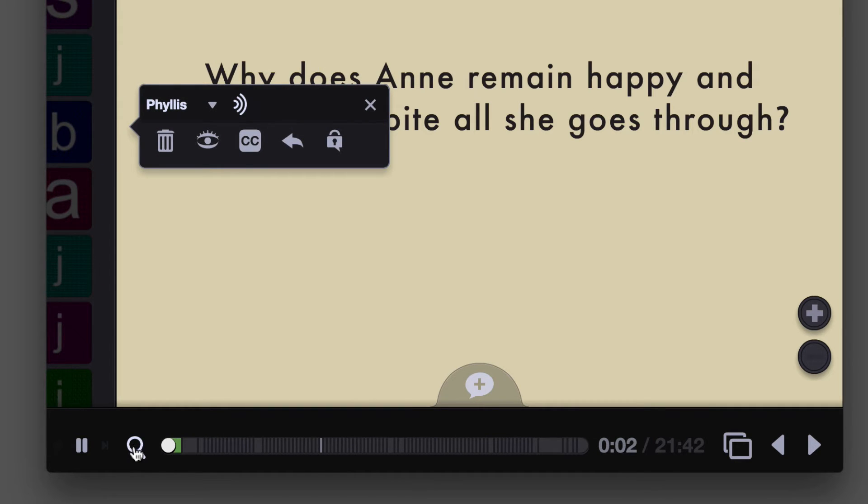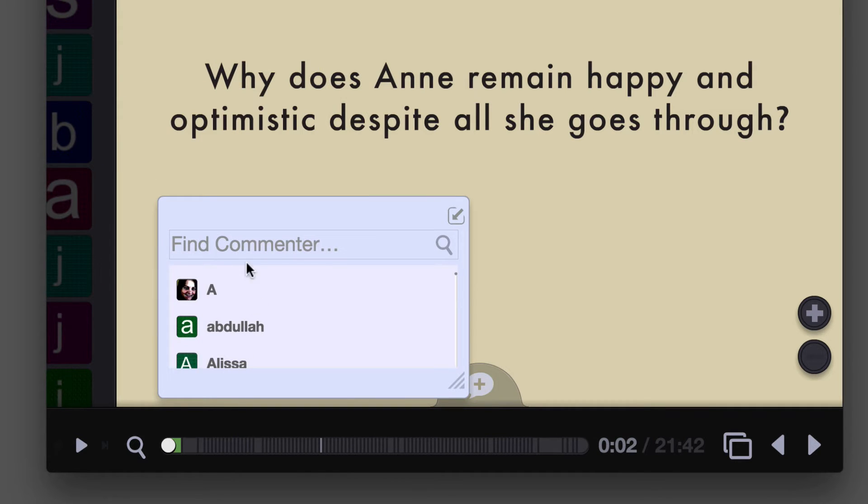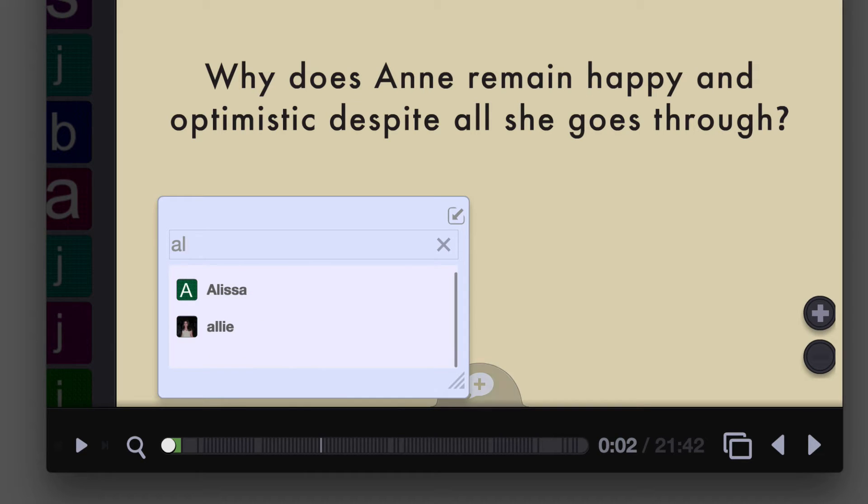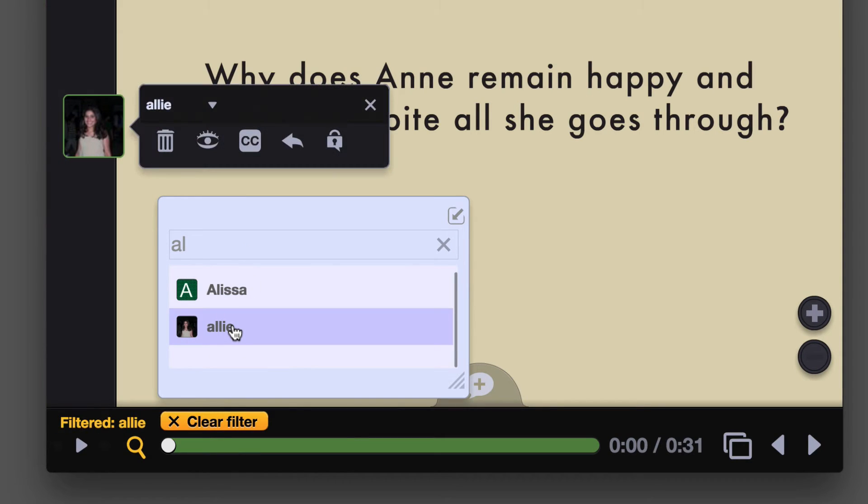Now if your list is a really big one, you can skip all that scrolling and just search for a person directly. And when you find them, just click on their name like before, and we'll run the filter for you.